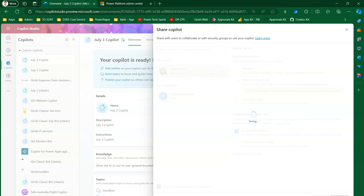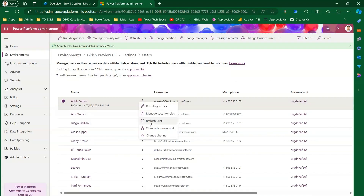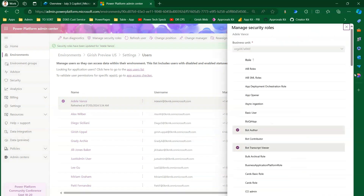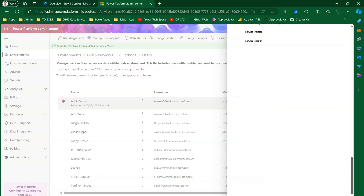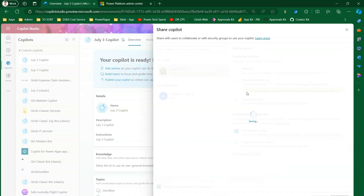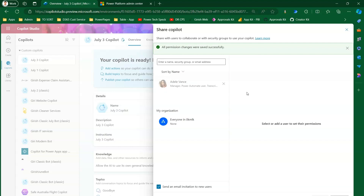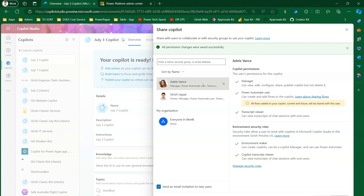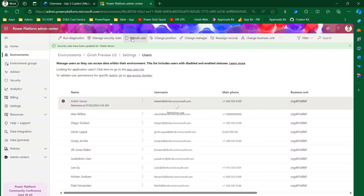After sharing, Adele can manage the copilot application. Once saved, an email will flow to Adele saying a copilot has been shared with her, and she will be given the permissions of manager, power automate user, transcript viewer, and environment maker as well.